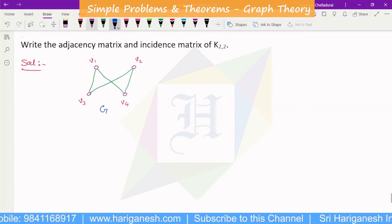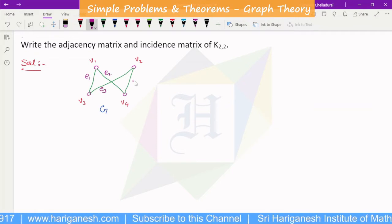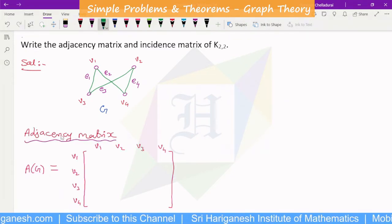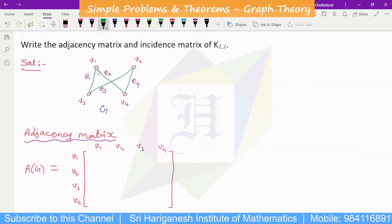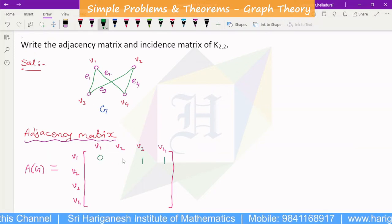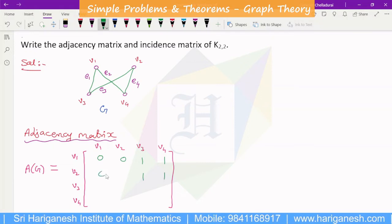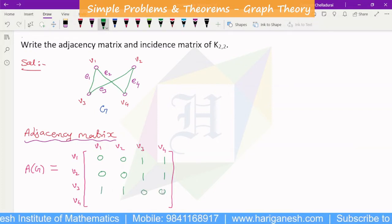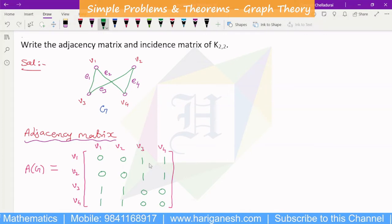The incidence matrix is M of G, with edge labeling E1, E2, E3, E4. For V1, the incident edges are E1 and E2. For V2, the incident edges are E3 and E4. For V3, the incident edges are E1 and E3. For V4, the incident edges are E2 and E4. This gives us the complete incidence matrix.